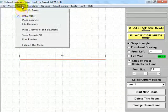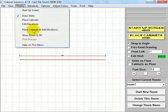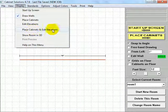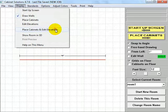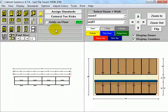I'm going to go to the Display and then the Place Cabinets and Edit Elevations view. That allows me to look at the floor plan and the elevation at the same time.